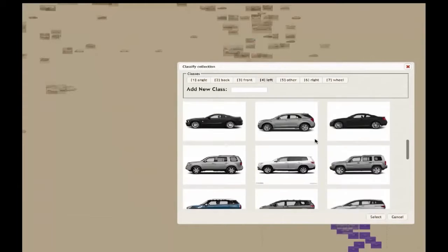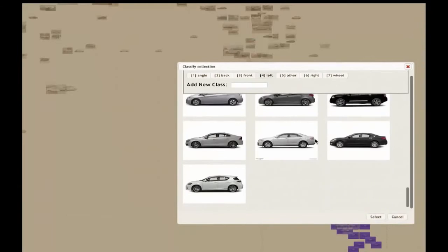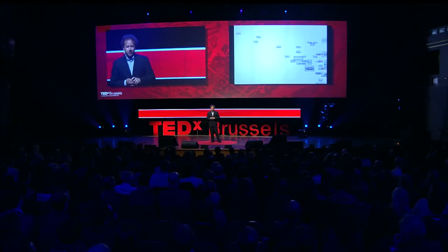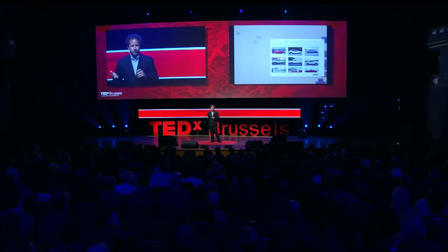You get the idea here. This is a case not where the human is being replaced by a computer, but where they're working together.